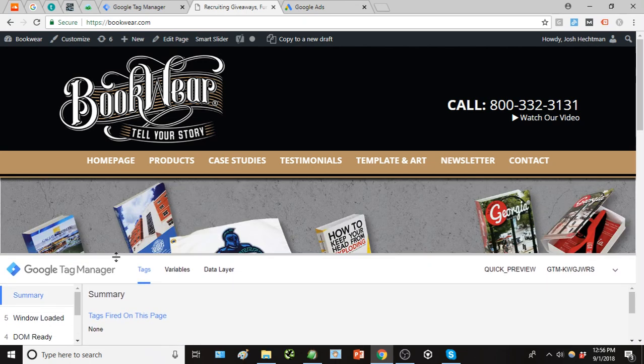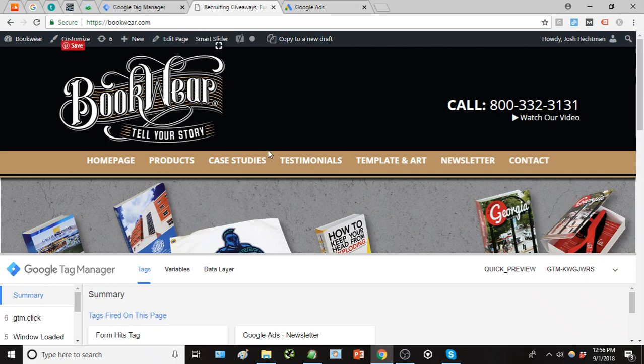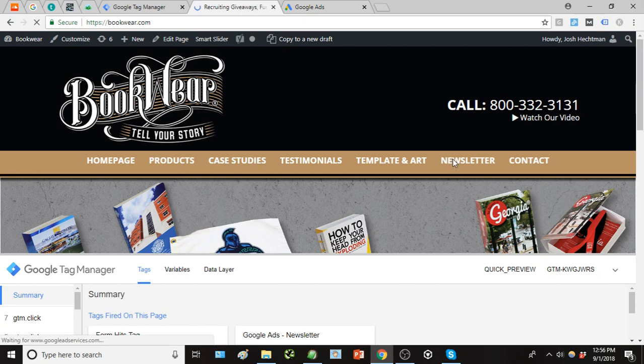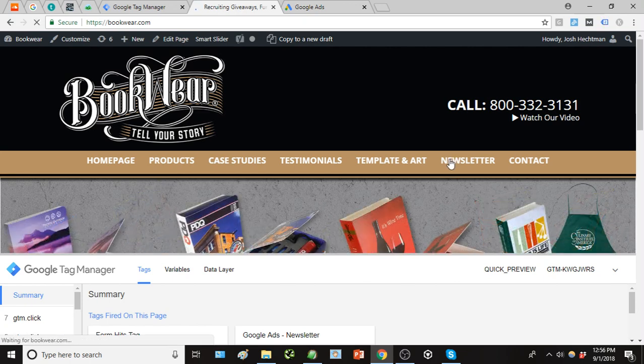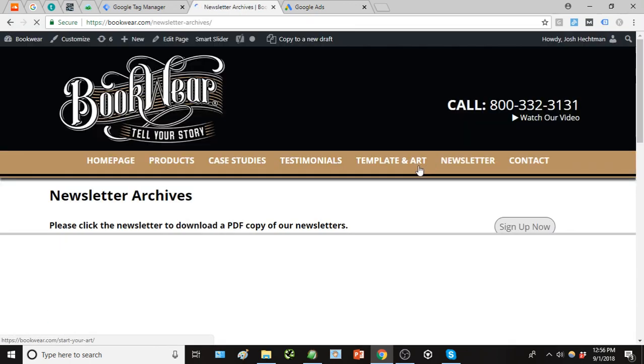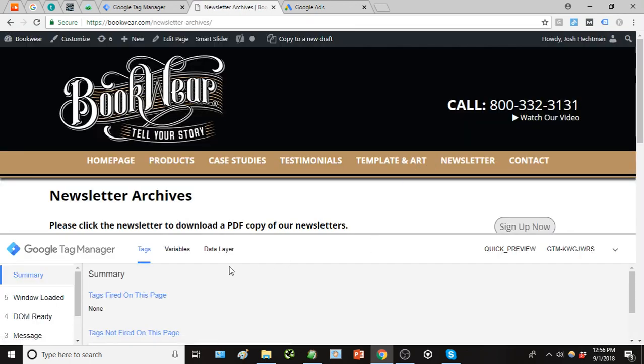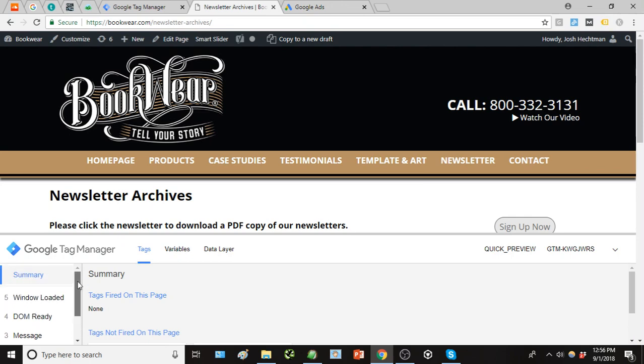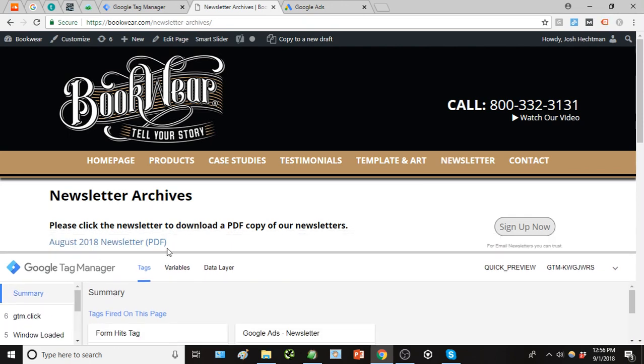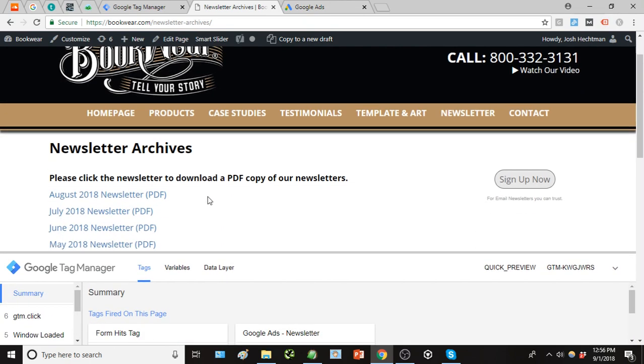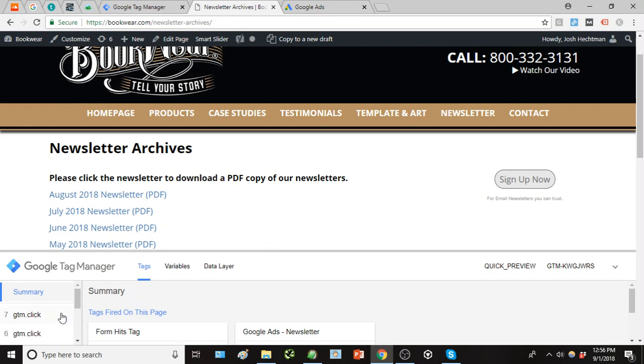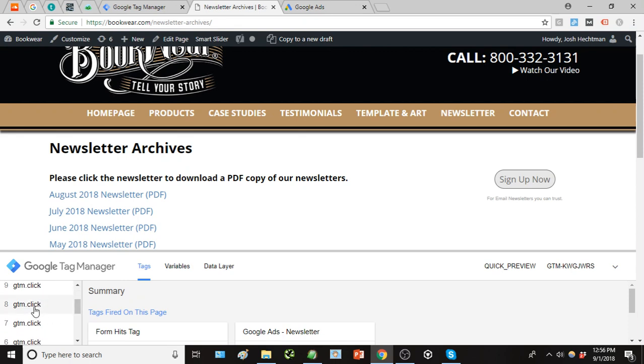And because we're in preview mode, we have this cool little window that shows up here. And this is going to enable us to sort of define that activity that we want to track as a conversion. So we're going to hop over to newsletter. Notice how when I click that, well I guess we'll get there in a second.